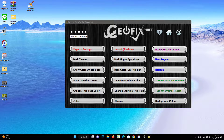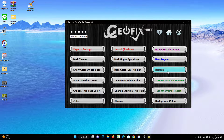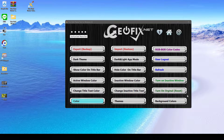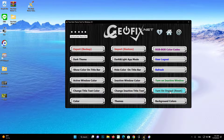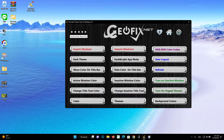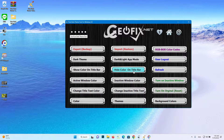User Logout button: if you cannot see the changes in the theme even after using the Refresh button, you can use the Logout button. Refresh button: restarts File Explorer so you can see the changes in the theme. Turn On Original / Reset button: this will reset Windows theme settings — changes to the theme, except for the wallpaper, will revert to default settings like after a fresh installation.